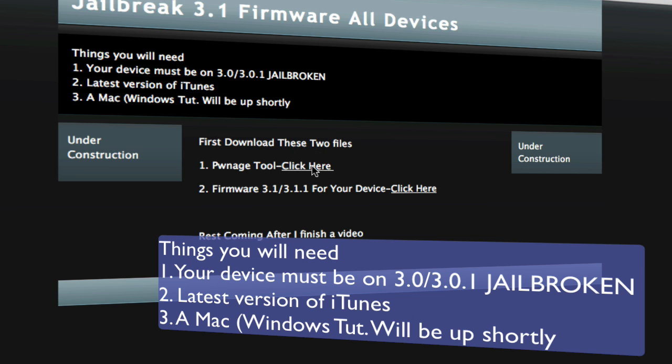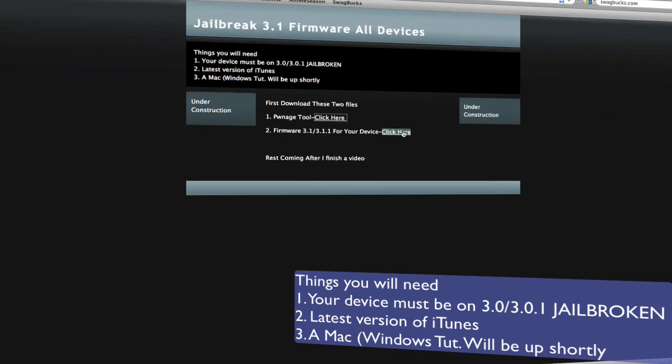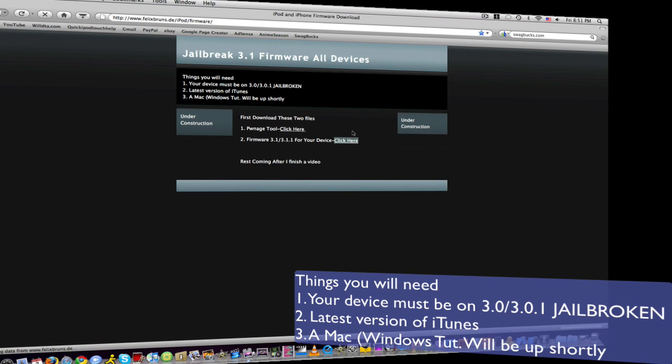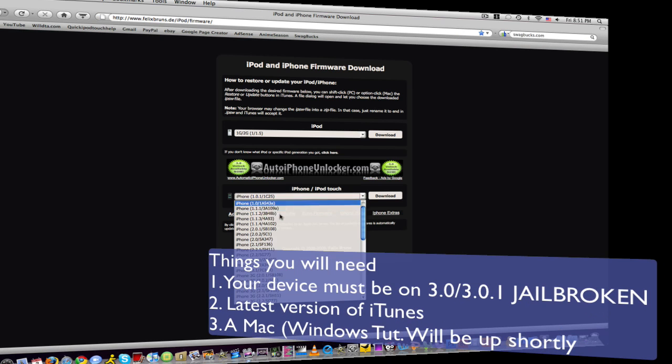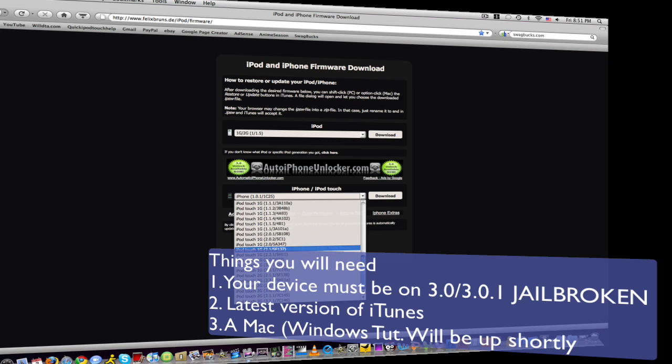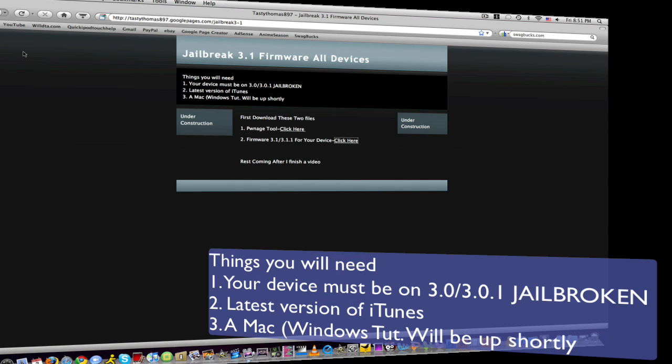First you're going to need to download these two files right here: your PwnageTool, open the link, and your firmware. It will open up another site where you can download your firmware. I will finish the text tutorial after I finish this video. So go ahead and download these tools, and I'll be back once I'm done.